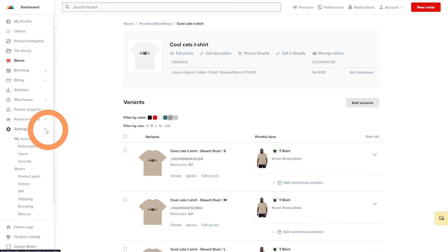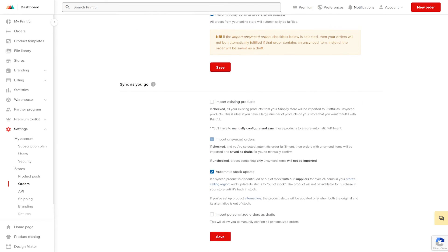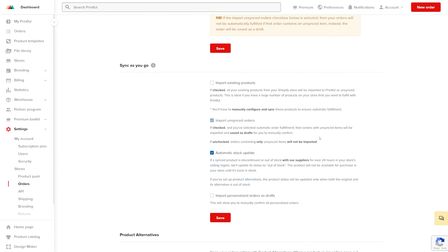scroll down to the section sync as you go, click import existing products, and then save.